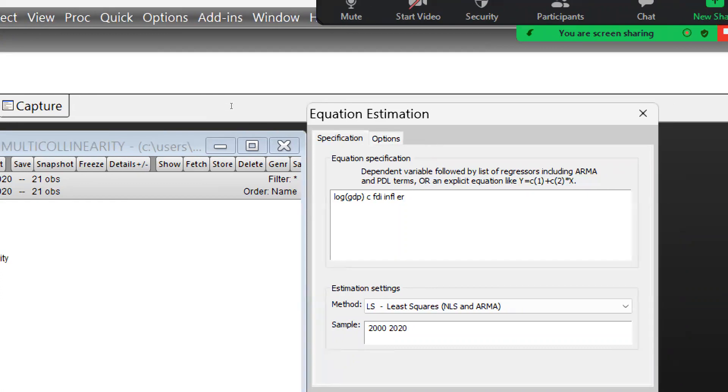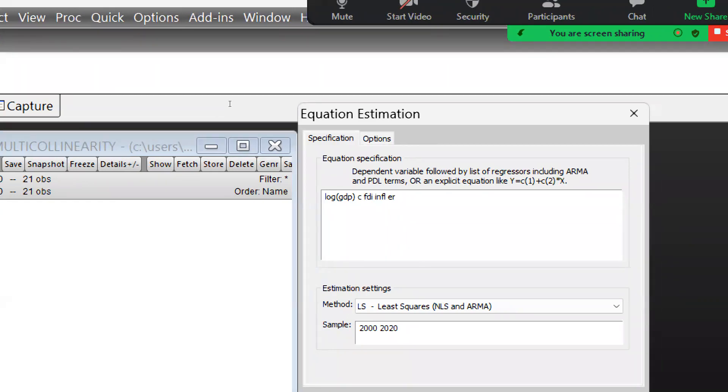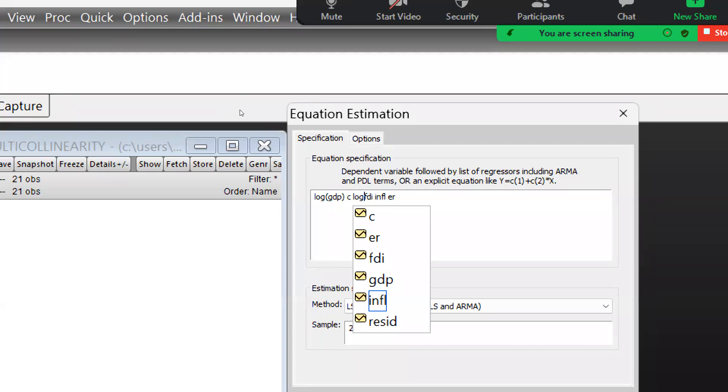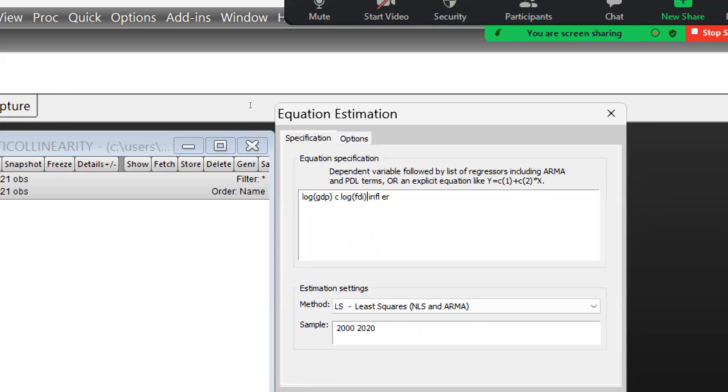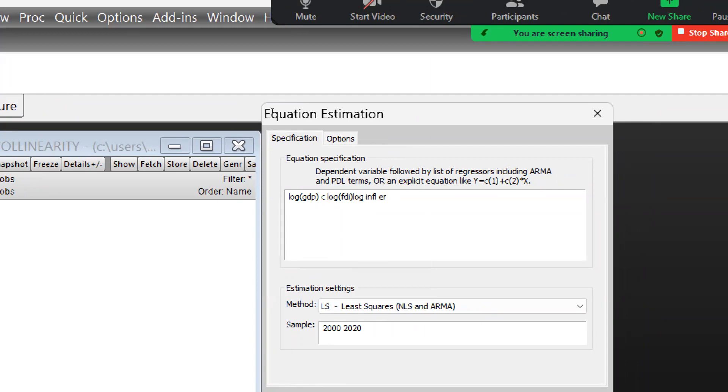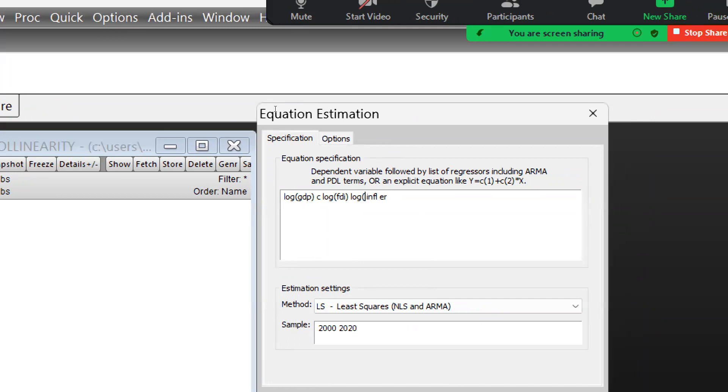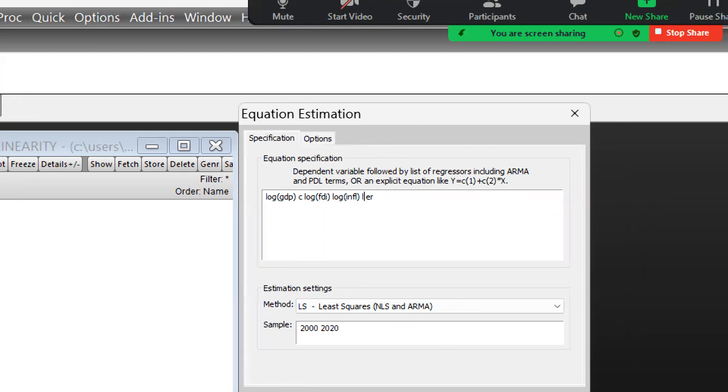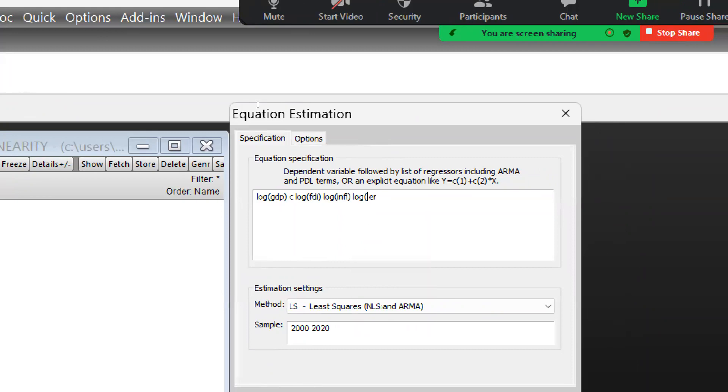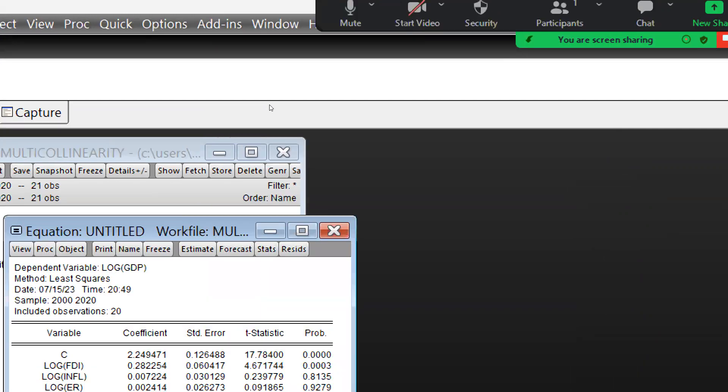Then again you will take log, and same thing open bracket, close bracket. And again I am going to take log of inflation, and further we will close this bracket. And again log value open bracket, close bracket, and I will press enter.